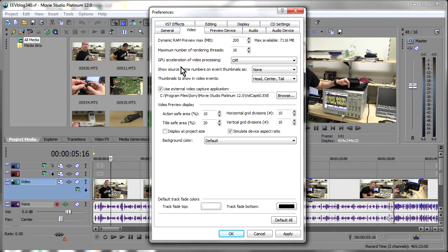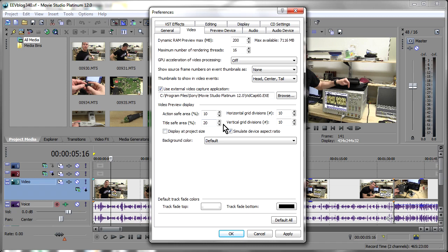So there you go, the new version 12 platinum is definitely quicker, the 64 bit version than version 11. So that alone I think is worth the upgrade. I'll go check out what other new features and bug fixes it might have and I will